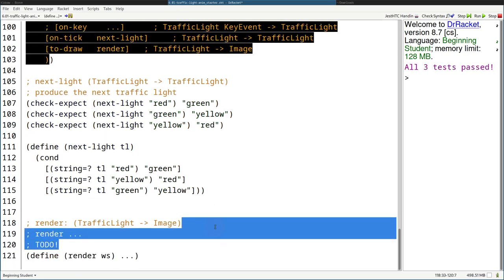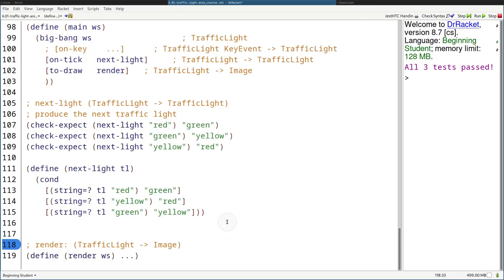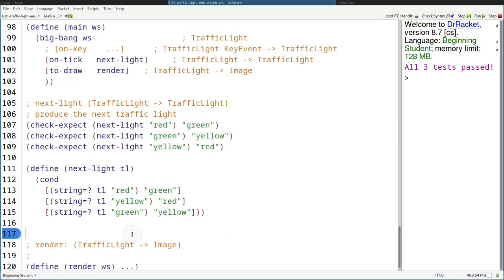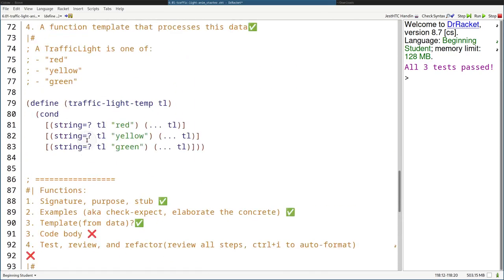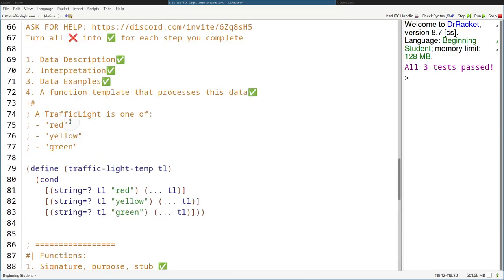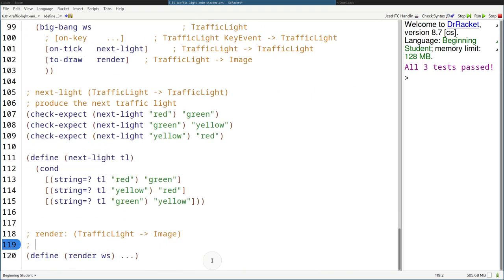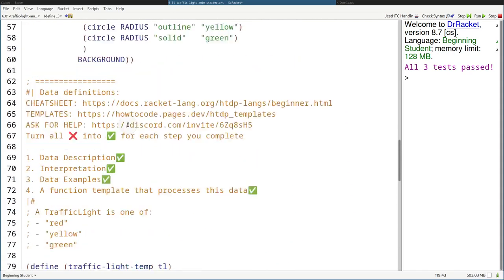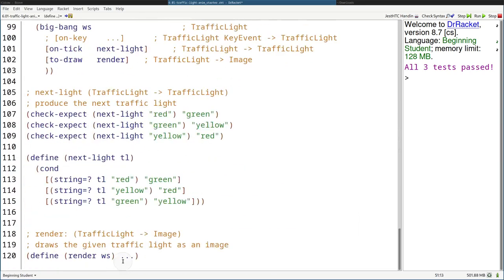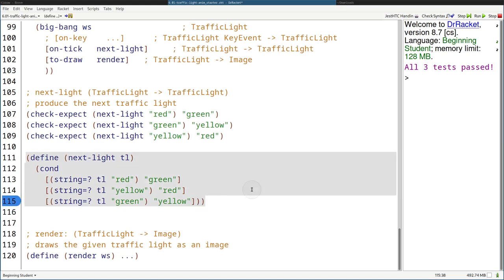Now let's move on to the render function. The render function's job is to map these strings to images — it's going to map these traffic lights, which are strings, to images. Don't get the images confused with the underlying data representation. Purpose: "draws the given traffic light as an image". Those images are defined as constants. To pause the video and try to work it on your own — it's very similar to the next-light function, but with images.